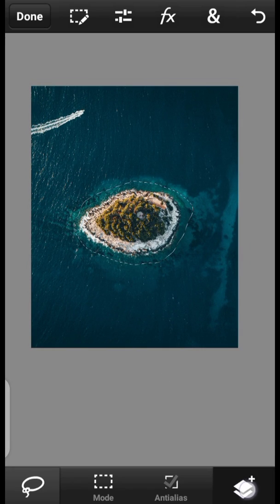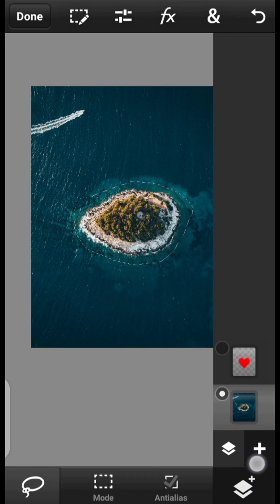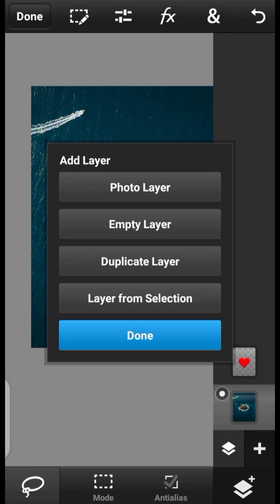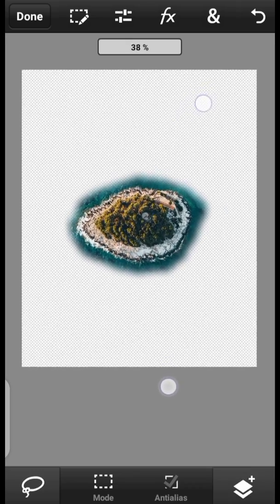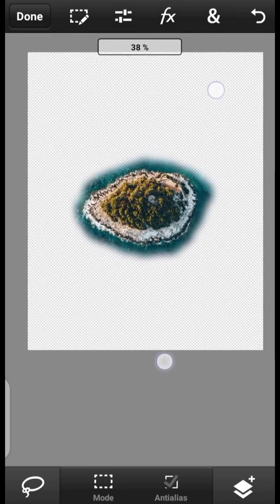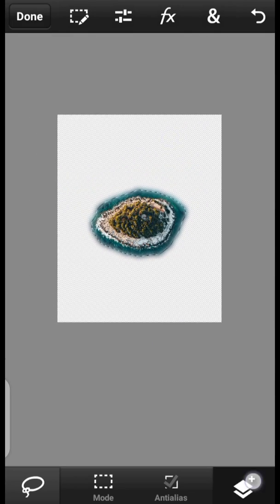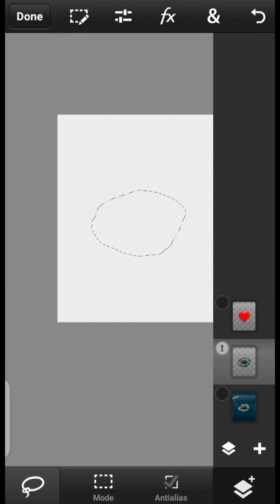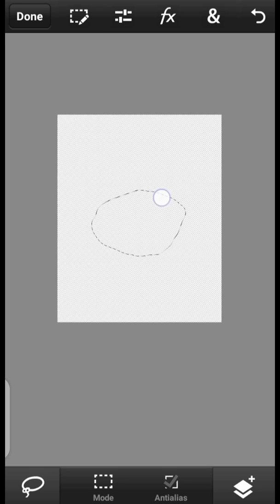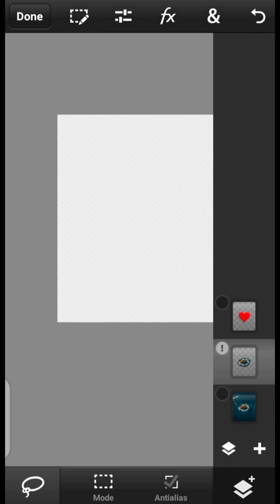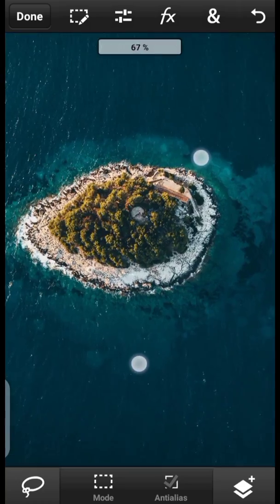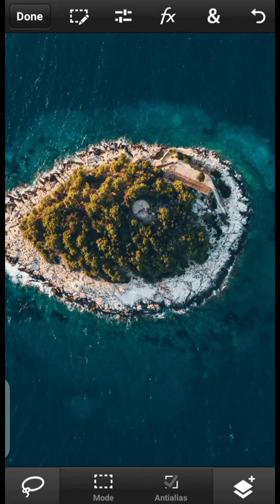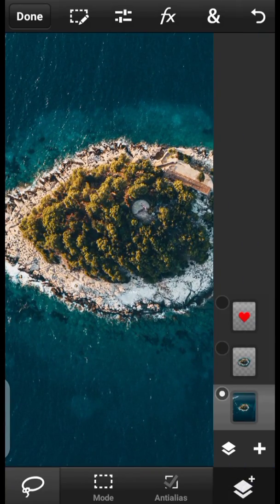So now what you want to do — click right here, click on this icon, Layer from Selection, Done. As you can see, we have this island on a separate layer. We can turn this one off and deselect it. Turn this one back on and now we are going to use the clone stamp tool to remove the island from here, because we already have it on the separate layer.